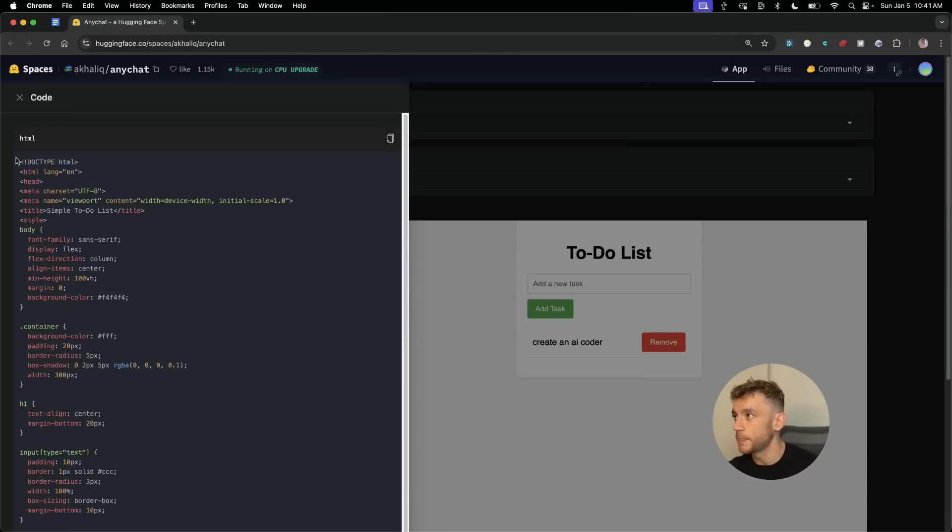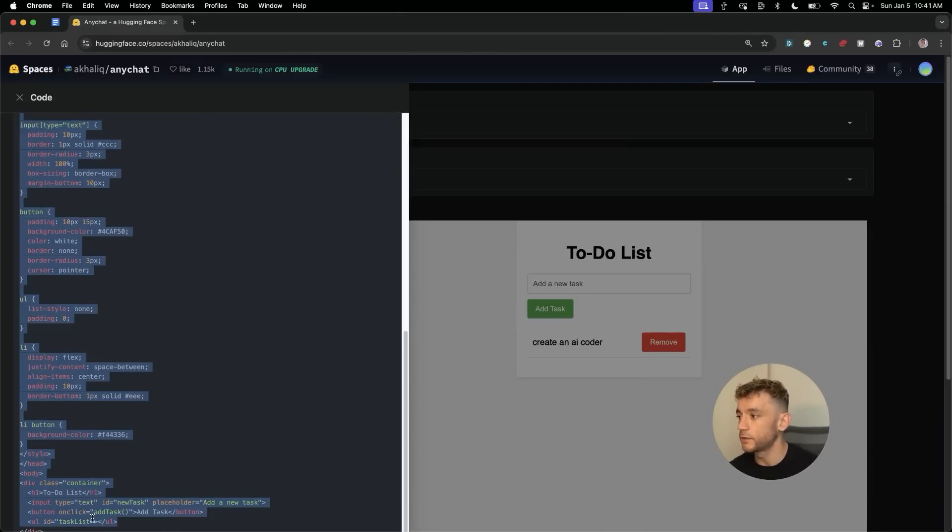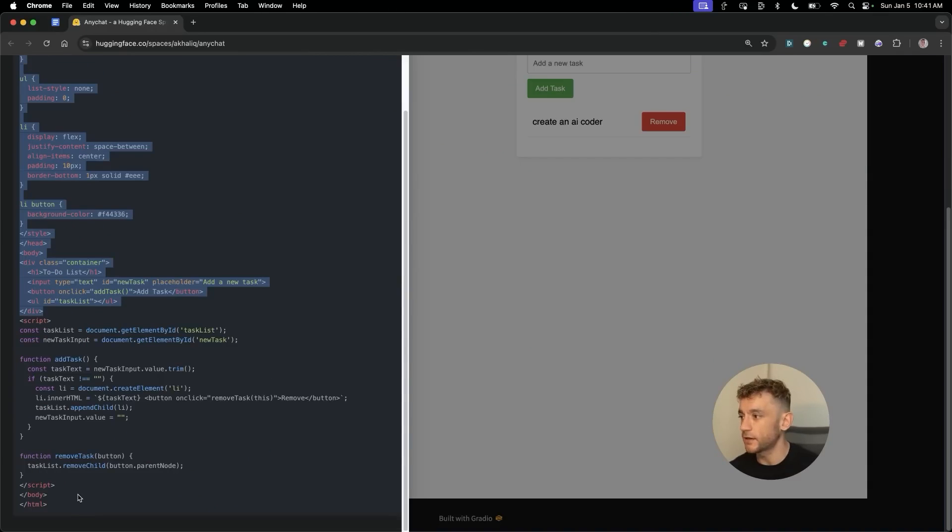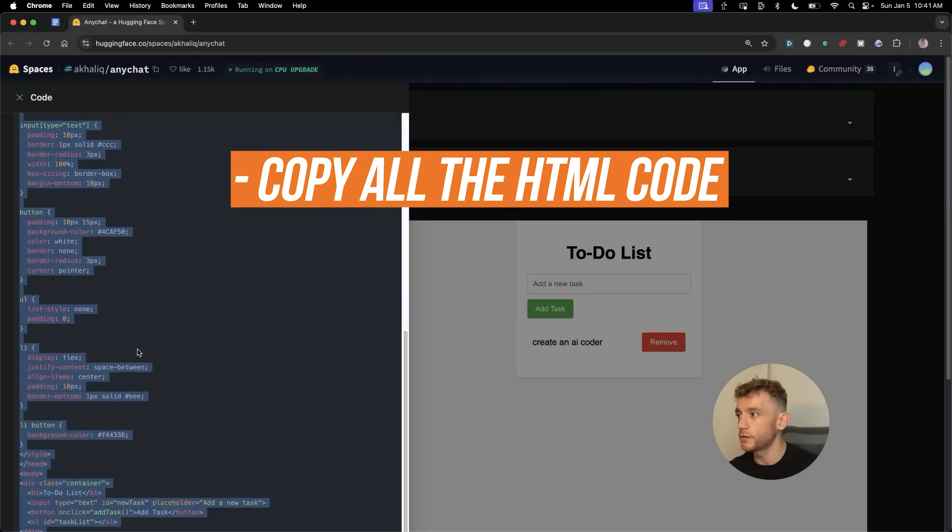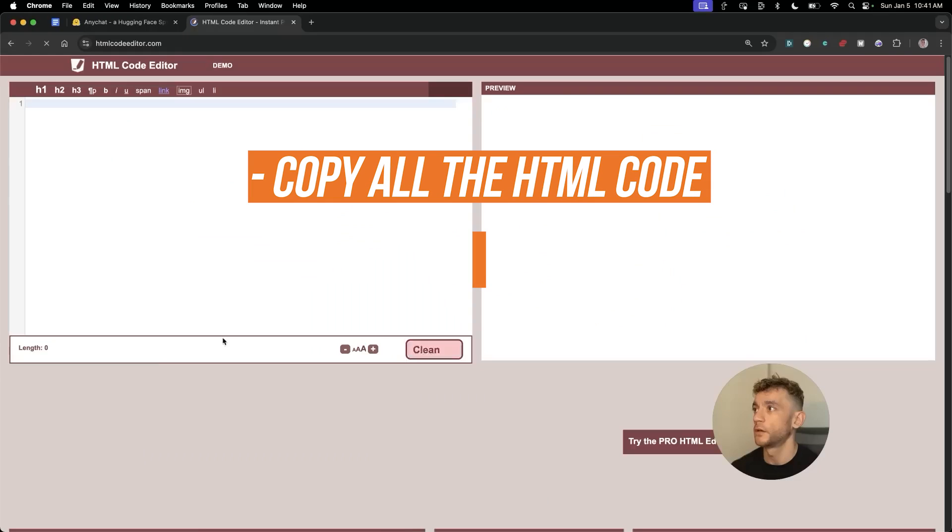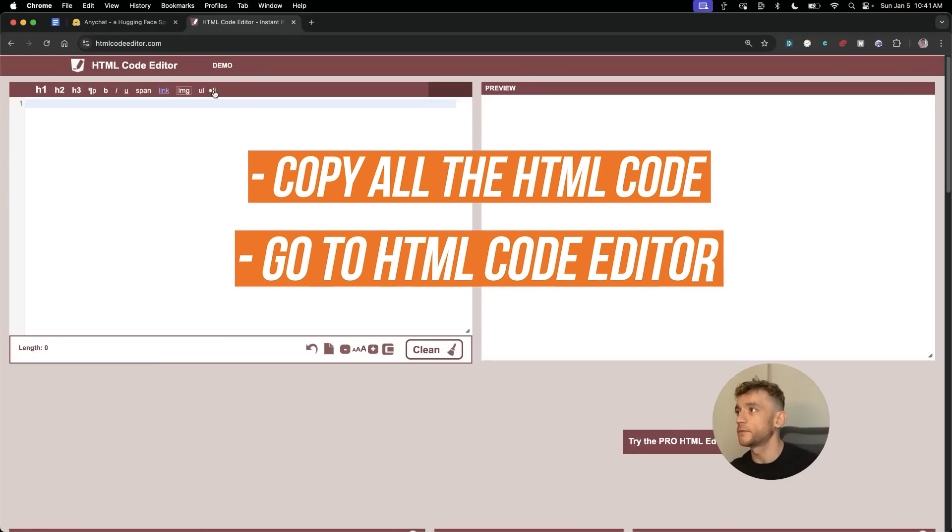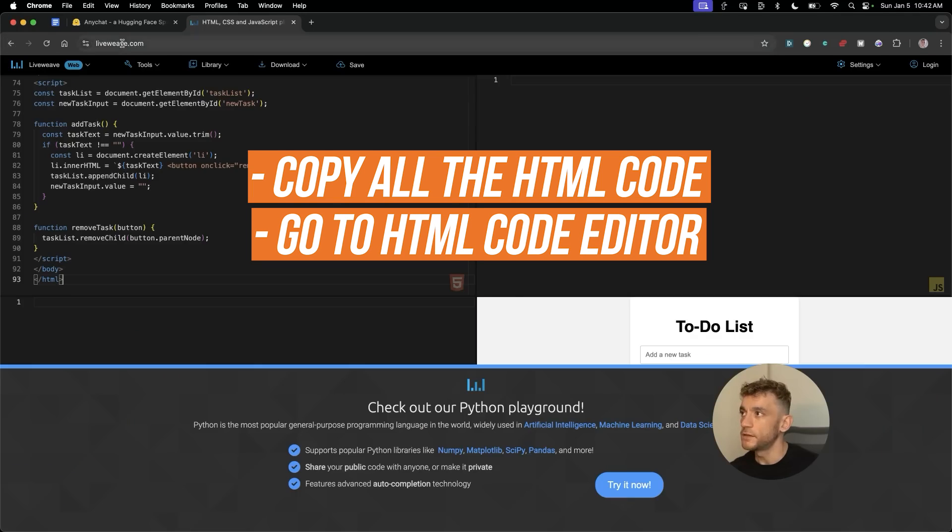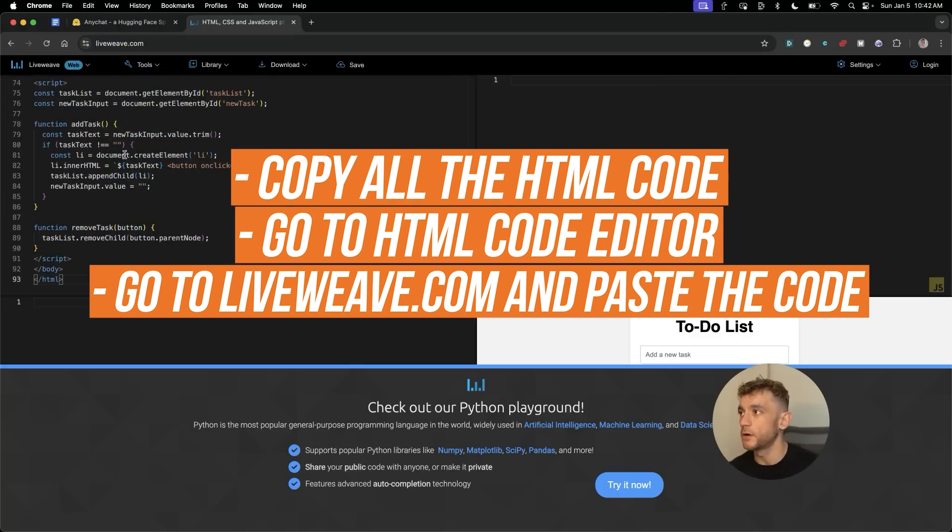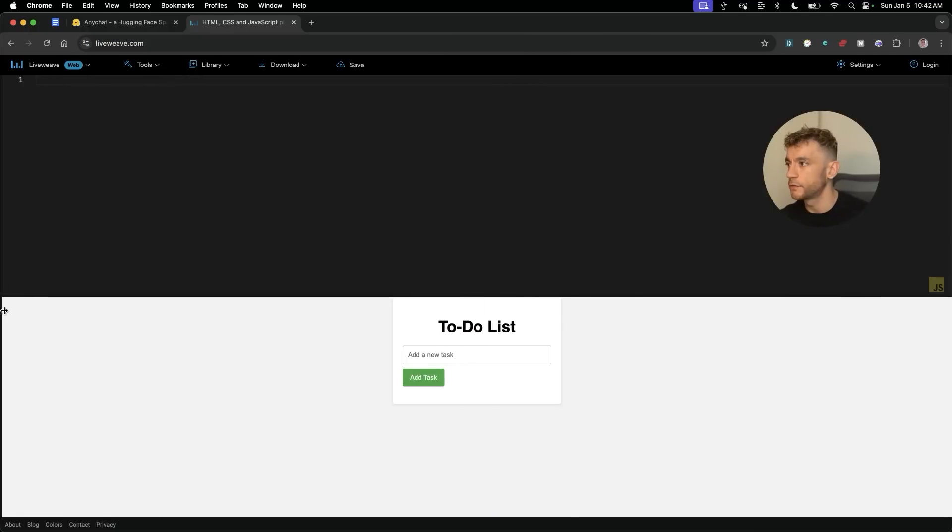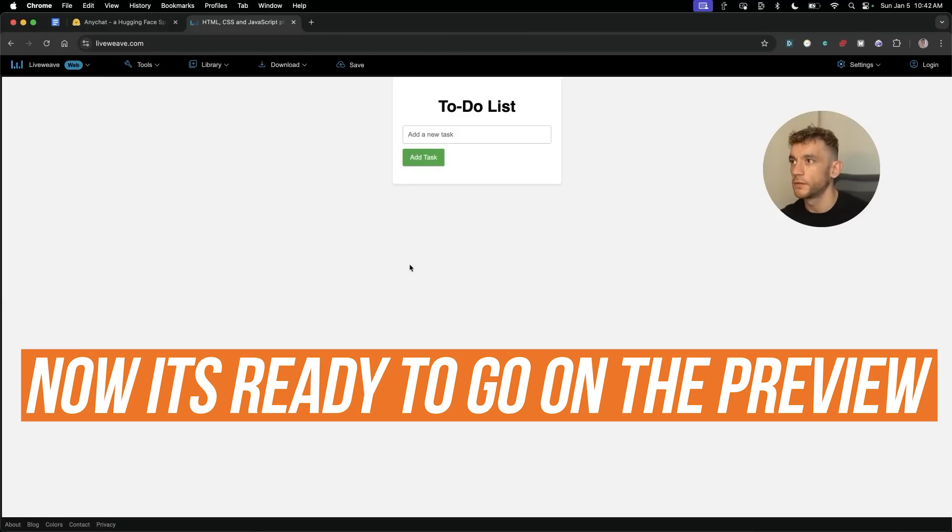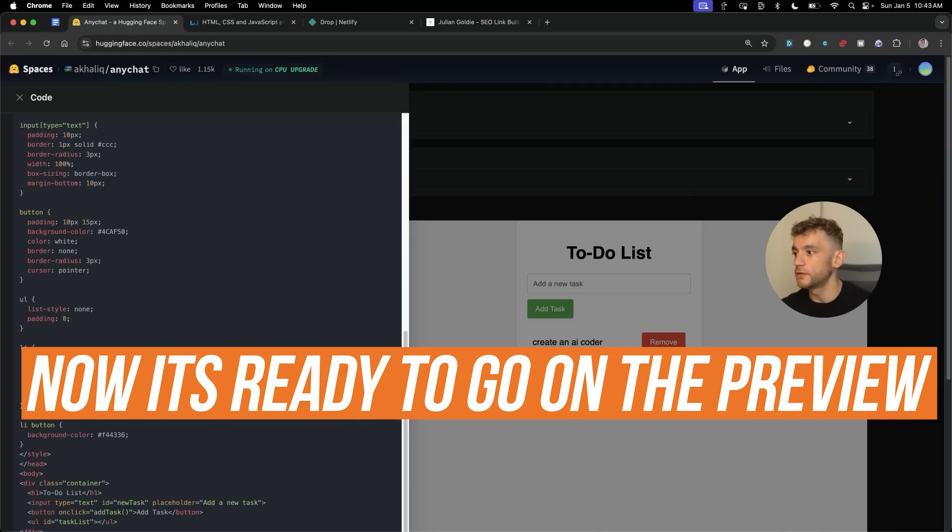Now you might be wondering, how do I host it or how do I check it? So if we scroll down on this page we can select all the code like so, then you can go to something like HTML code editor, then you can go to something like liveweave.com, pasting the HTML in the top left box right there. And if we open this up, that is ready to go on the preview.